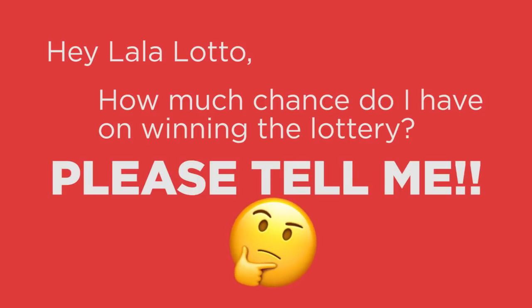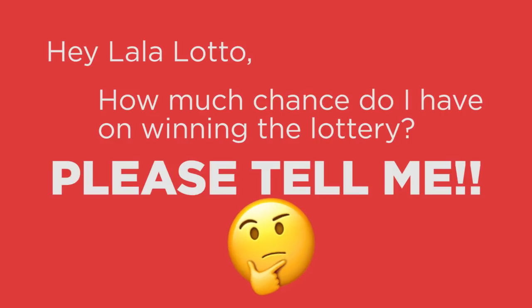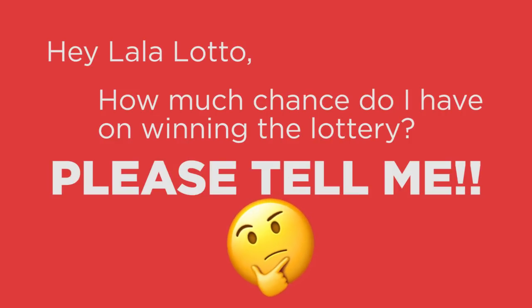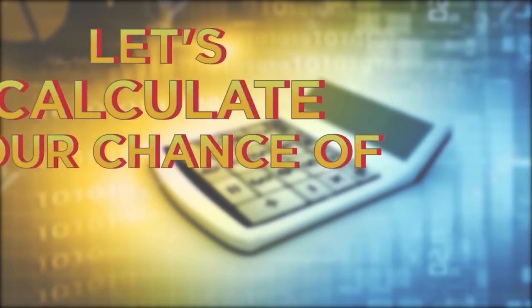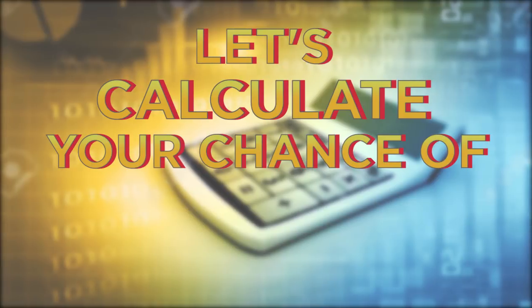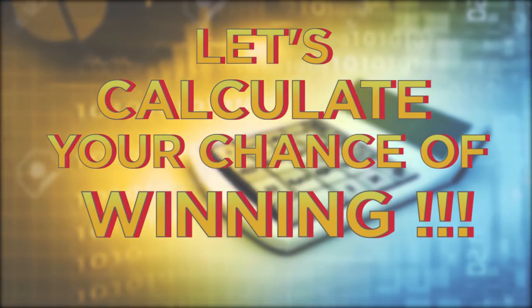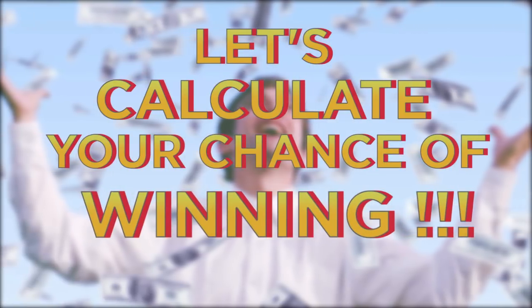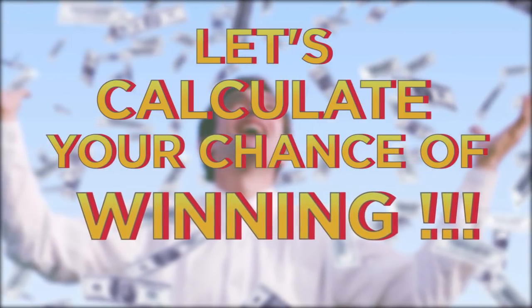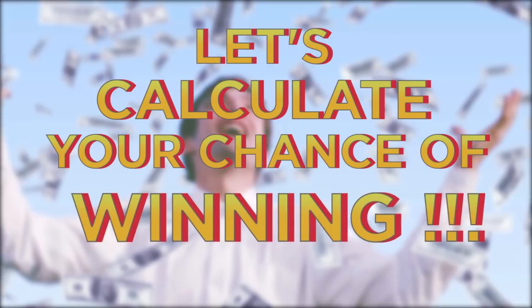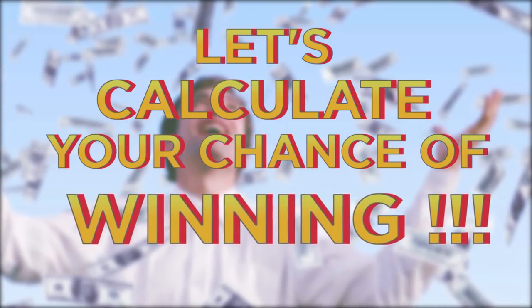Yes, I know you're asking it for so many times. That's why, in this video, we will teach you how to calculate the odds or your chance of winning the lottery.